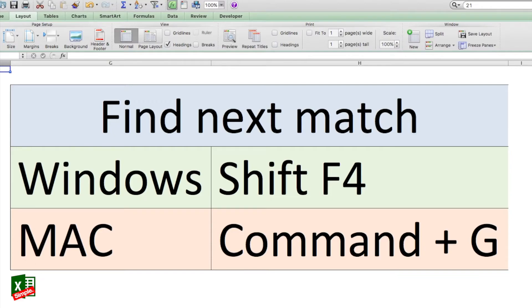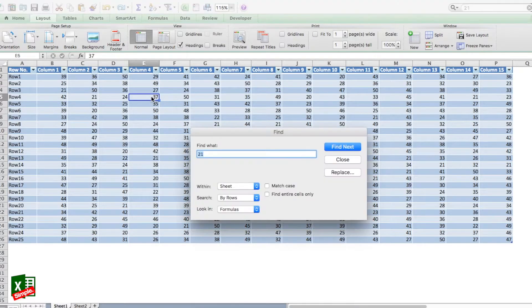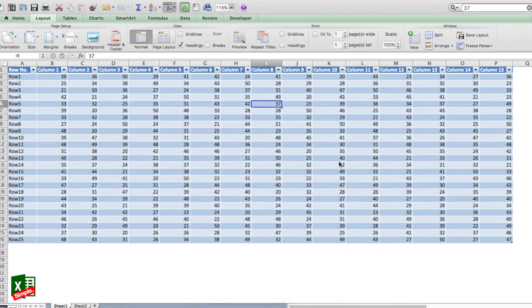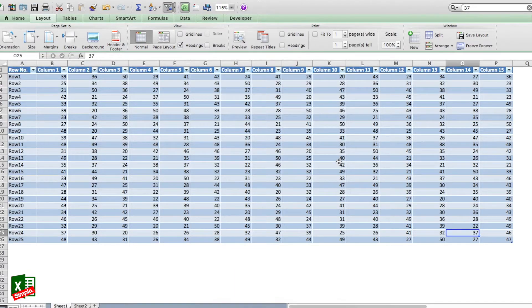Let's say I use the same database and I have to search for 37. First I do the normal search using Command+F, enter 37, and it goes to the first match. Then I close the window and now use the shortcut — Command+G on Mac and Shift+F4 on Windows. I press it once and it goes to the next match, press it again and it goes to the next one, and so on.